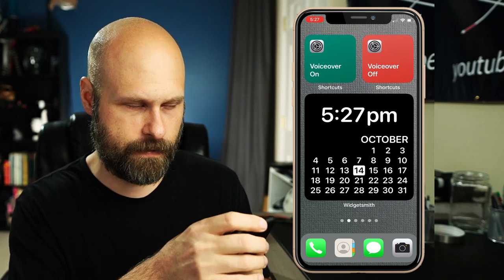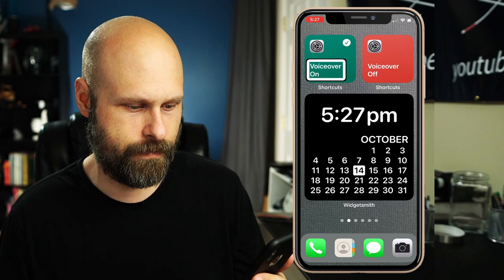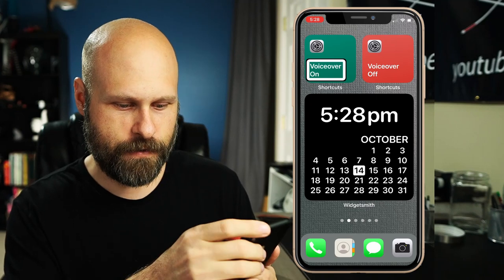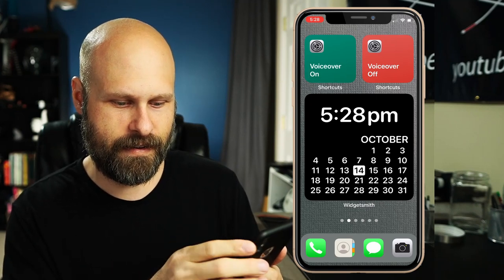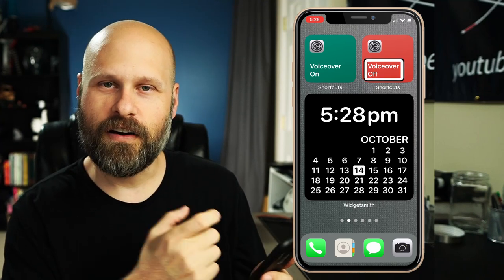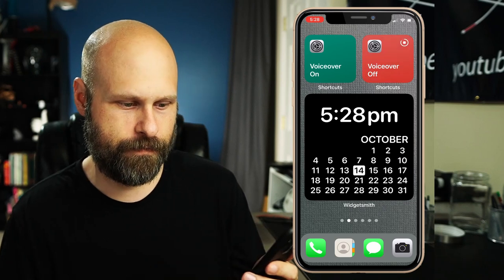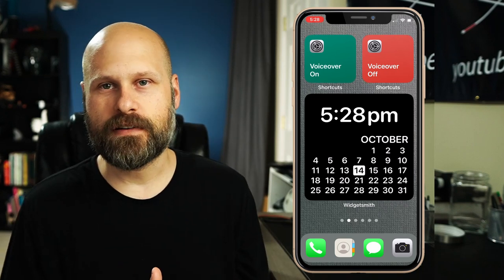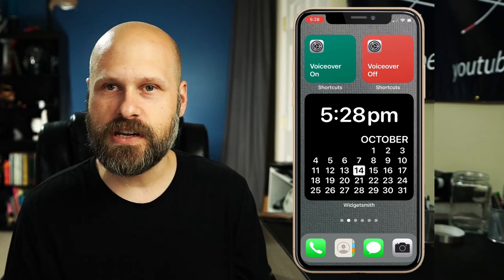If I want to turn on VoiceOver, I just tap the green box and VoiceOver turns on. If I want to turn it off, I put the indicator box on that widget and double tap, and VoiceOver turns off. You could have these control all types of aspects of the phone — quick phone calls, quick messaging, and you can even make very complicated shortcuts using scripts inside the Shortcuts app. You could set it up so the same button turns VoiceOver on and off.